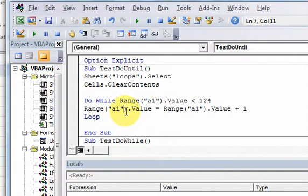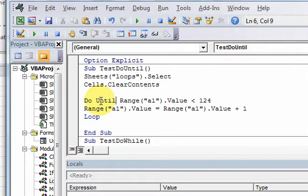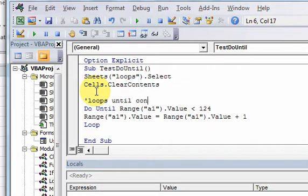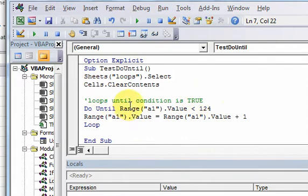The look of a do-until loop is very similar to a do-while loop, only instead of having the keyword 'while' in it, it has the keyword 'until'. So a do-until loop loops until the condition is true. Our condition, let's say, is: do-until range A1.value is less than 124.